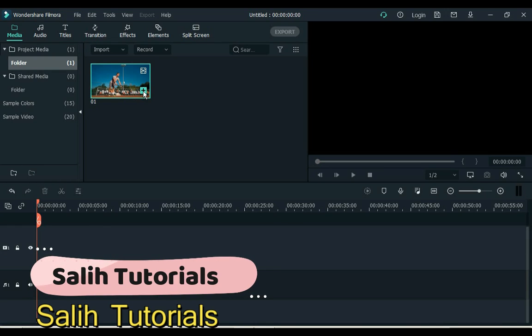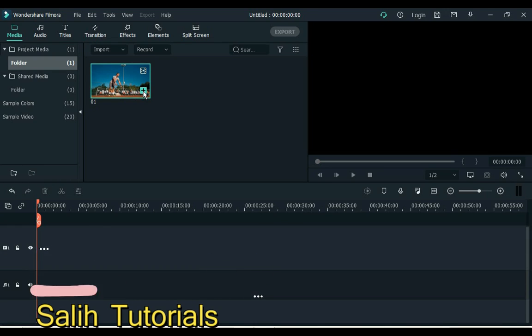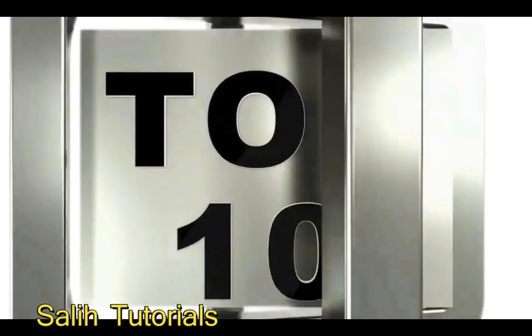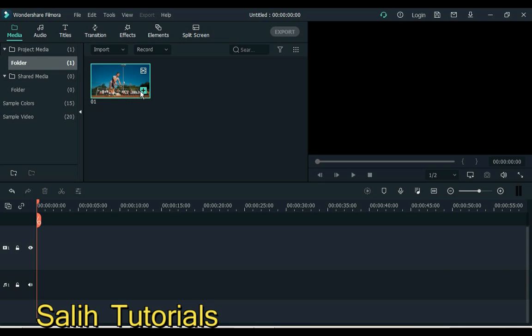Hey everybody, my name is Sali Ali and welcome to Salih Tutorials. Today we're gonna take a look at different tips and tricks that are going to help you edit faster in Filmora X.